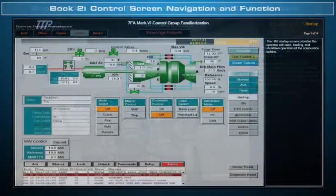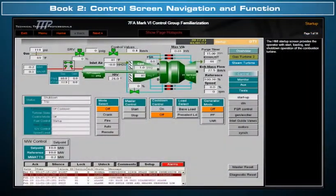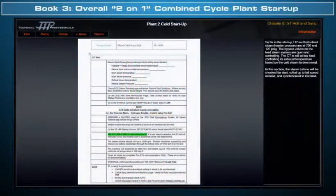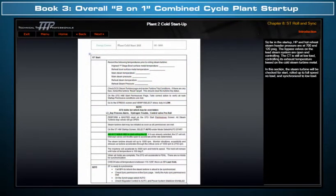Book 2 overviews control screen navigation and function. Book 3 is part of an overall two-on-one combined cycle plant startup.